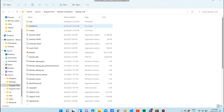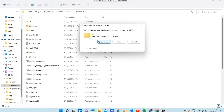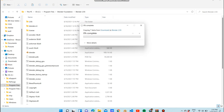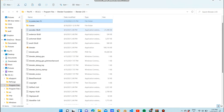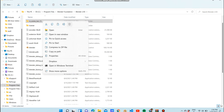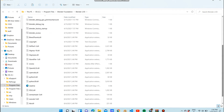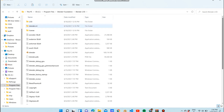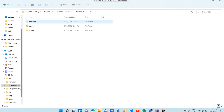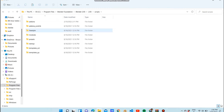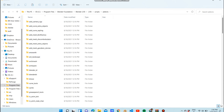We usually start in Program Files. Now we are in Blender and we're going to copy that file into the scripts folder.